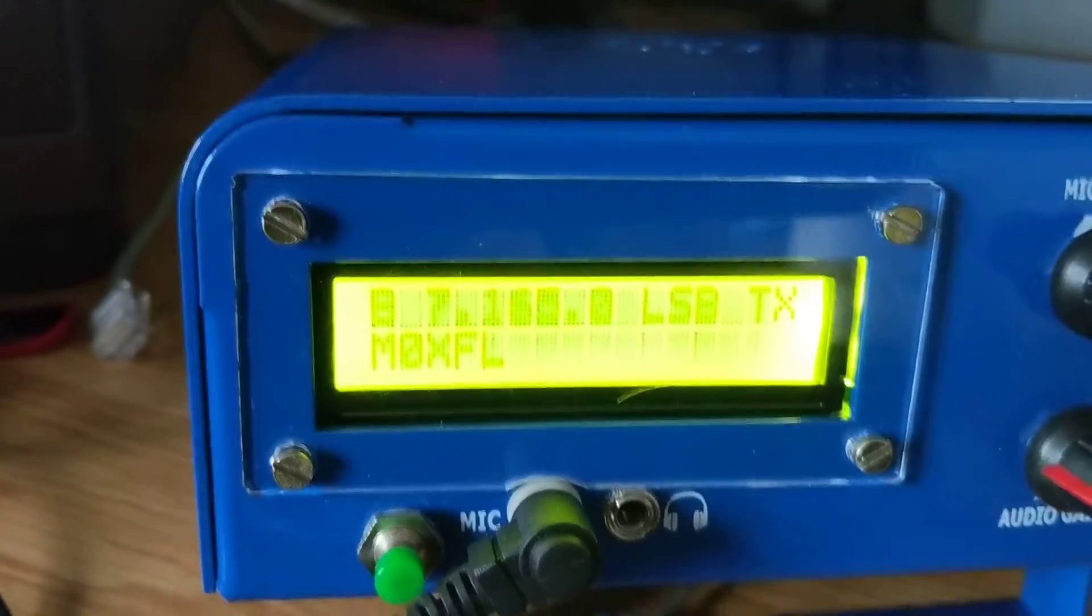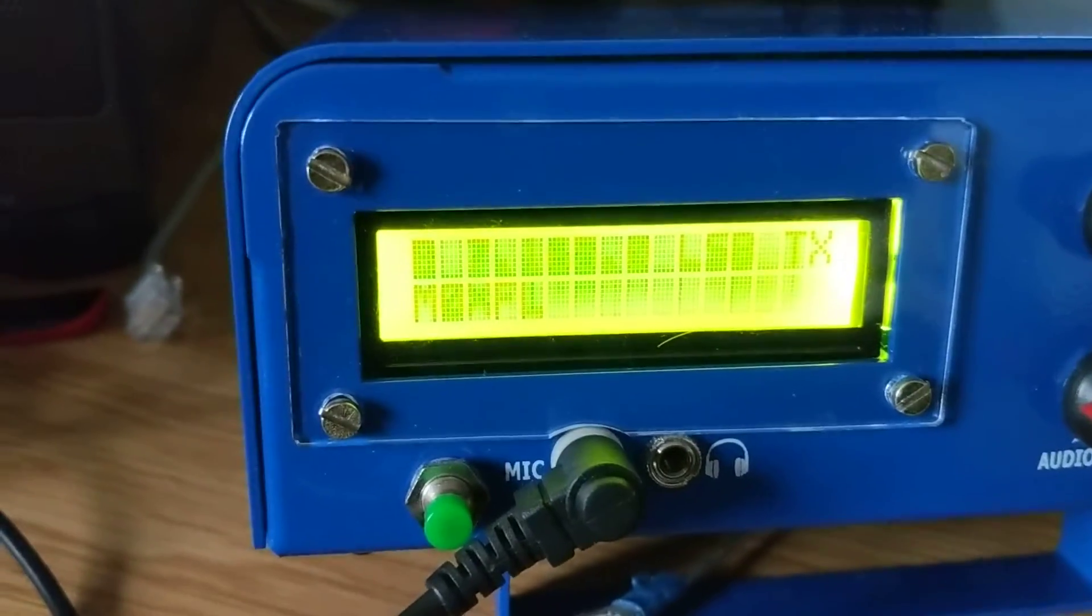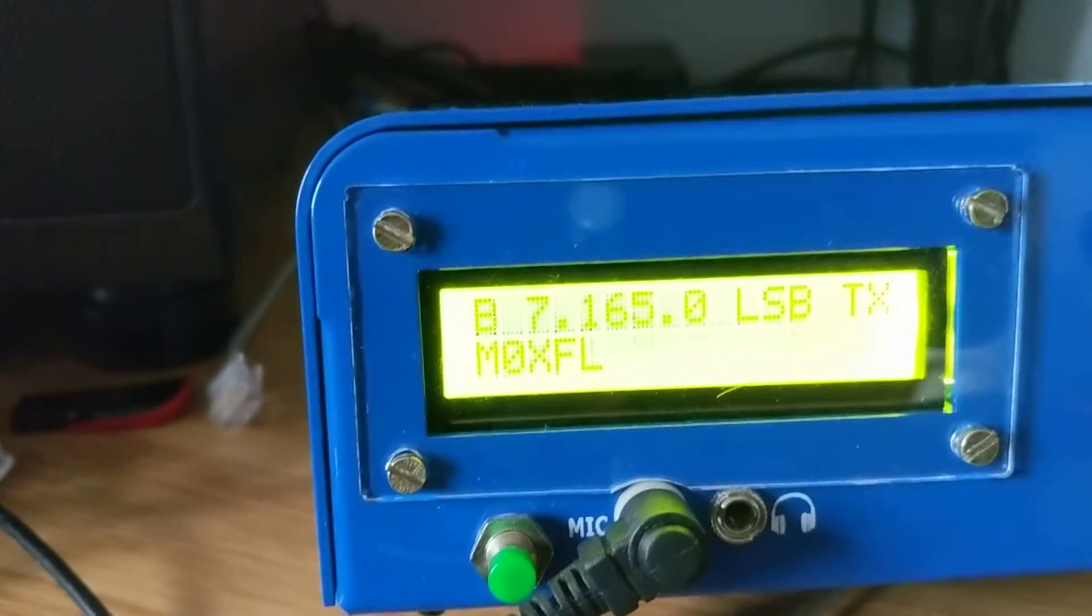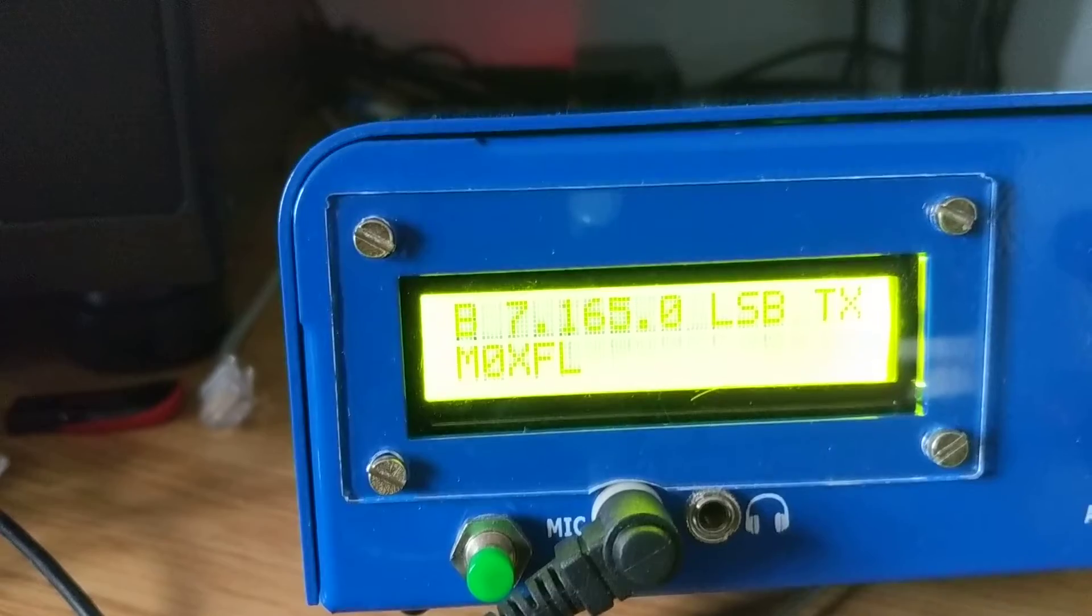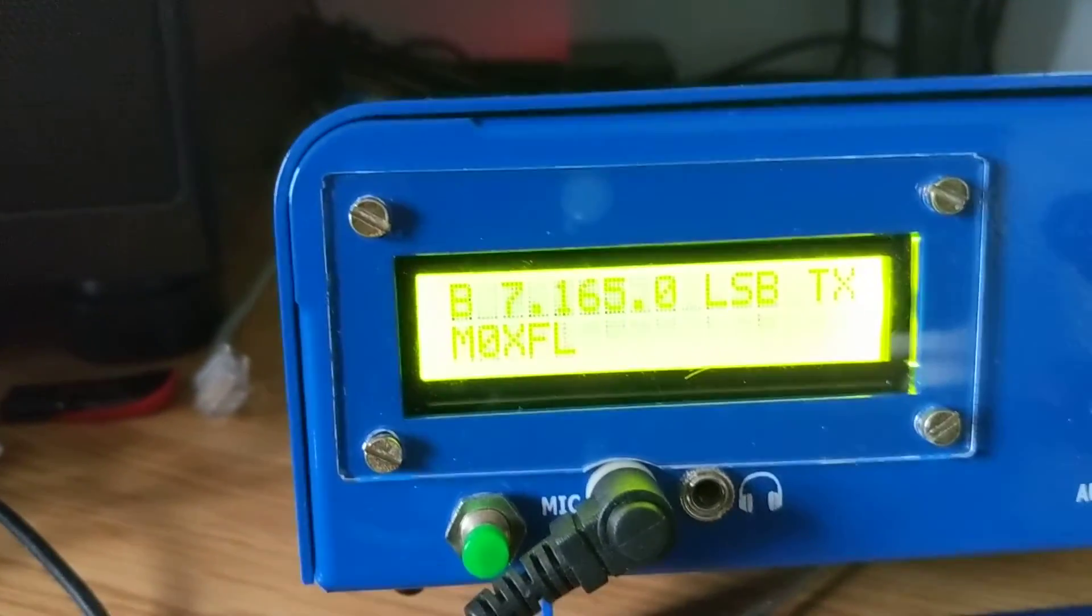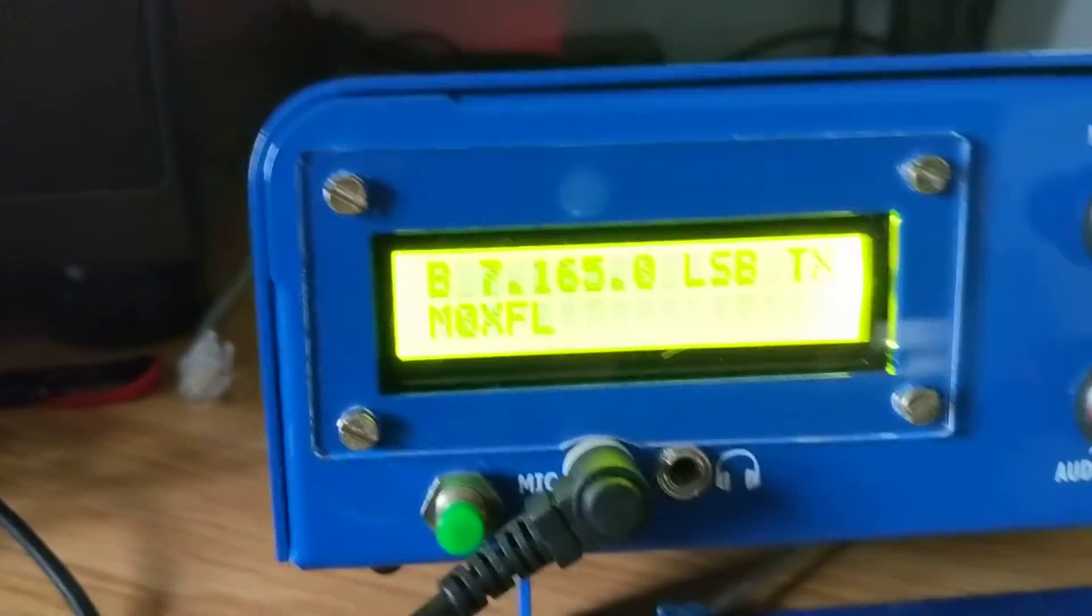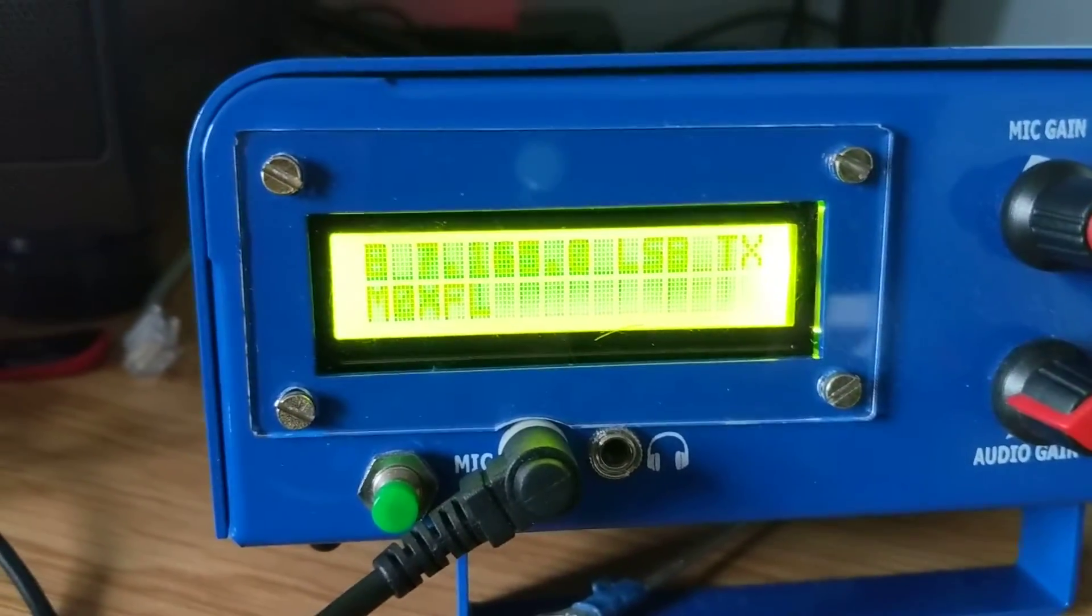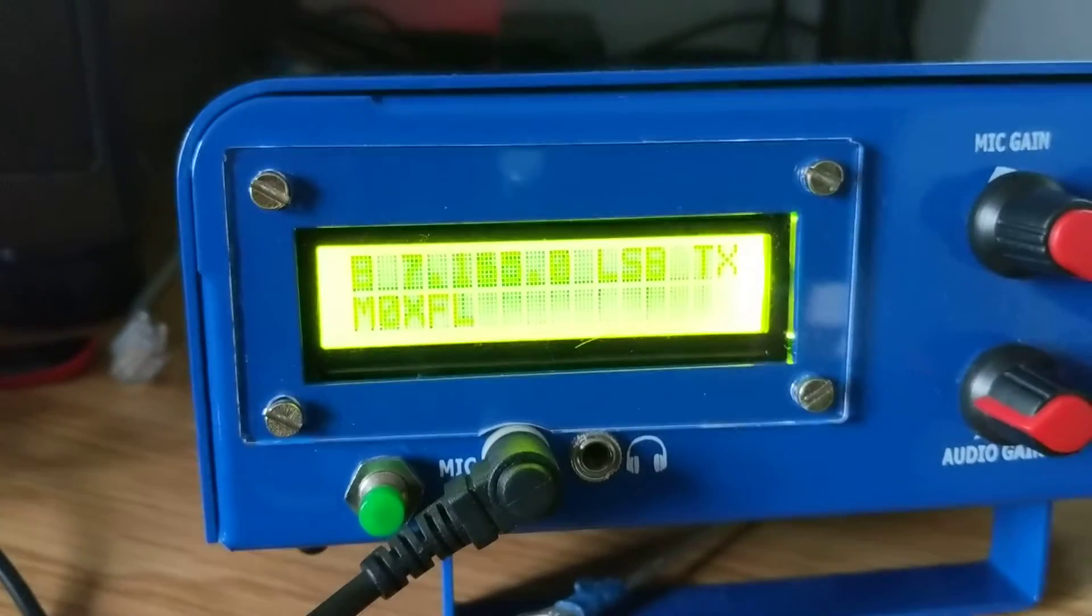CQ, CQ, CQ, calling CQ. This is Mike Zero X-Ray Foxtrot Lemur. This is Mike Zero X-Ray Foxtrot Lemur, calling CQ QRP. Over.